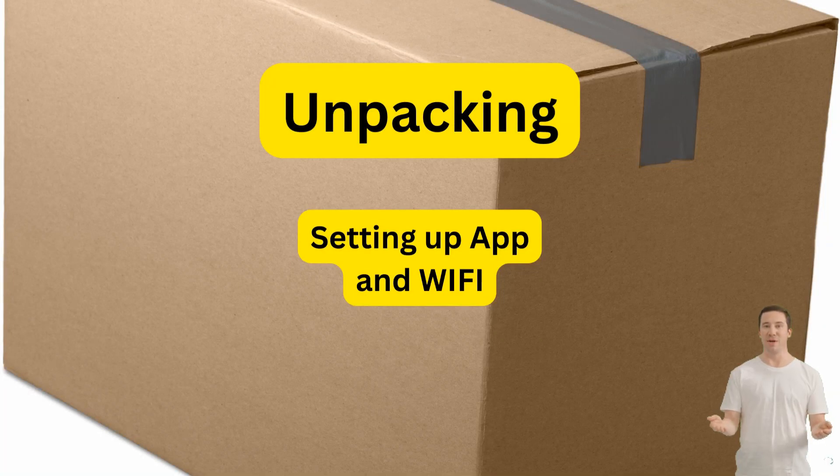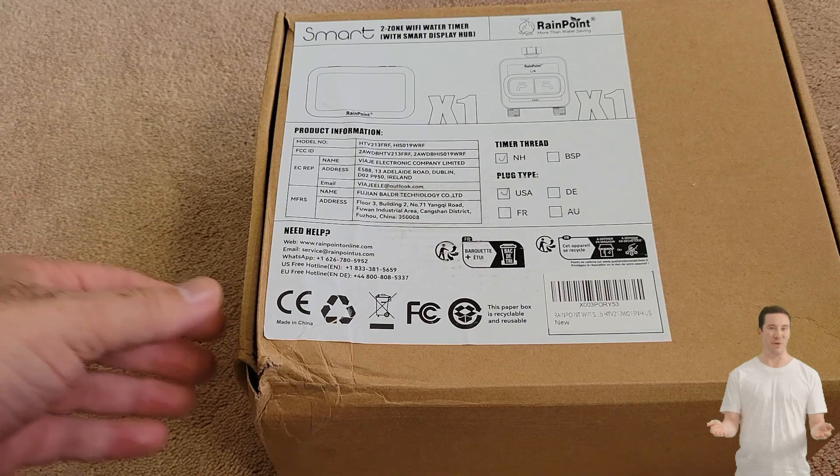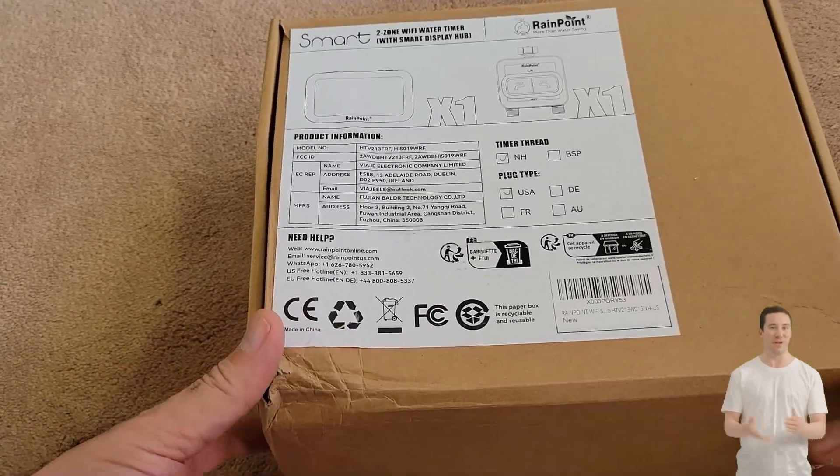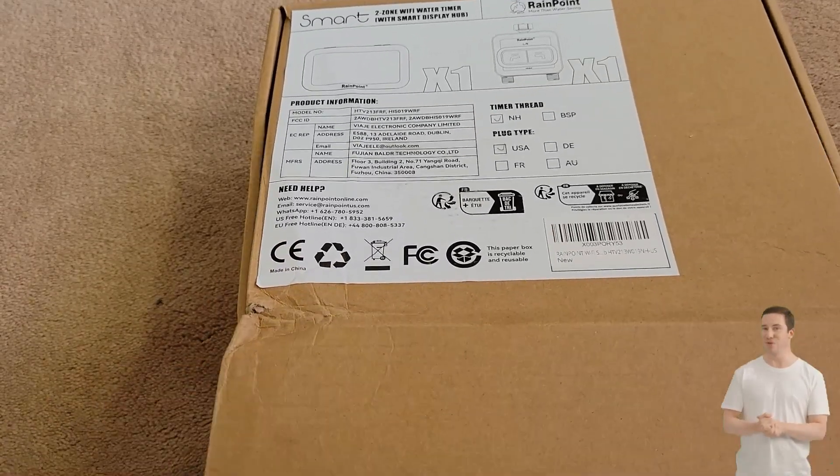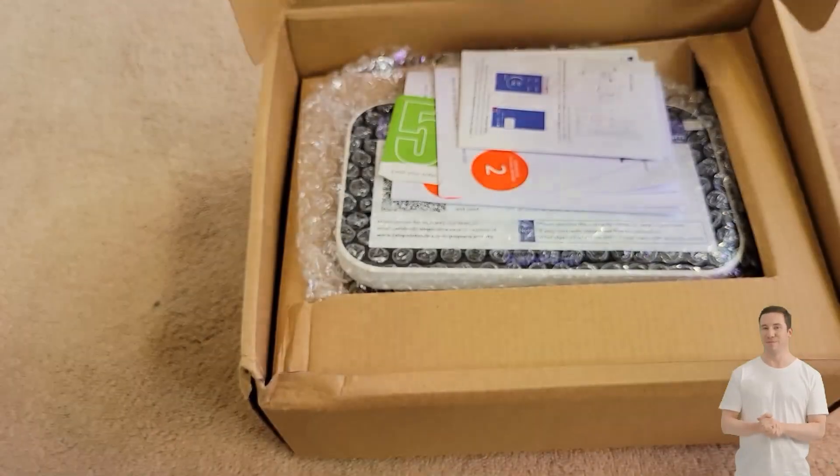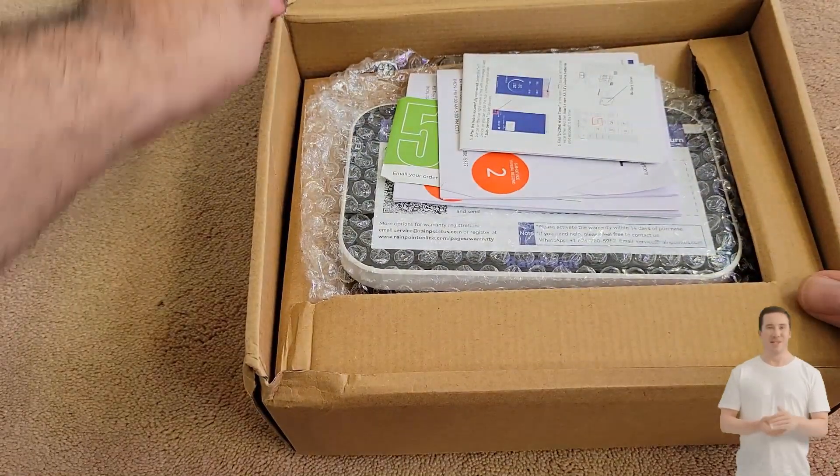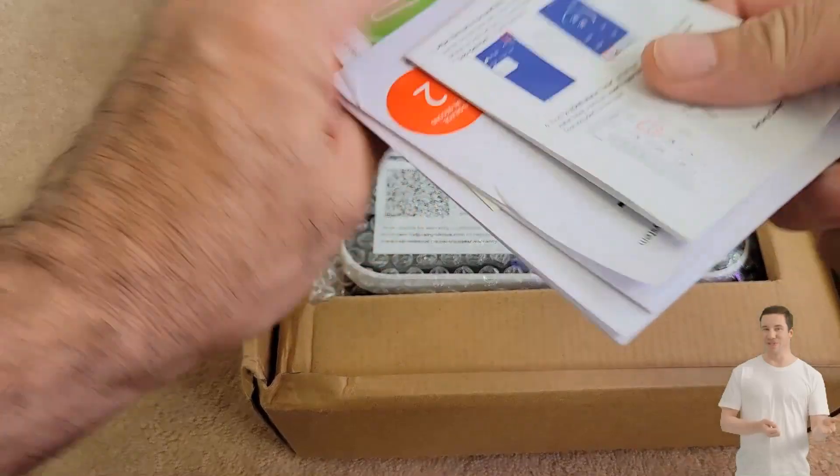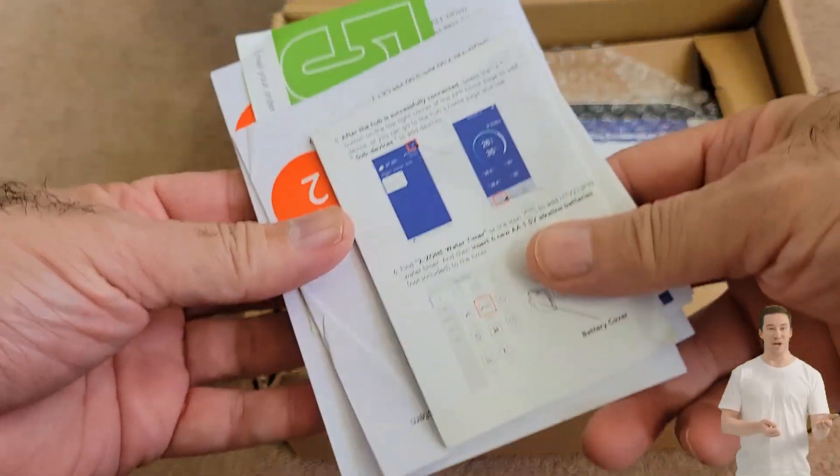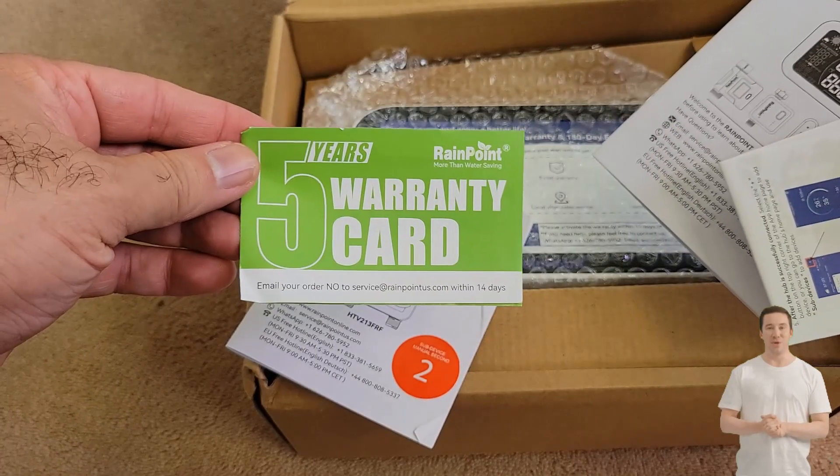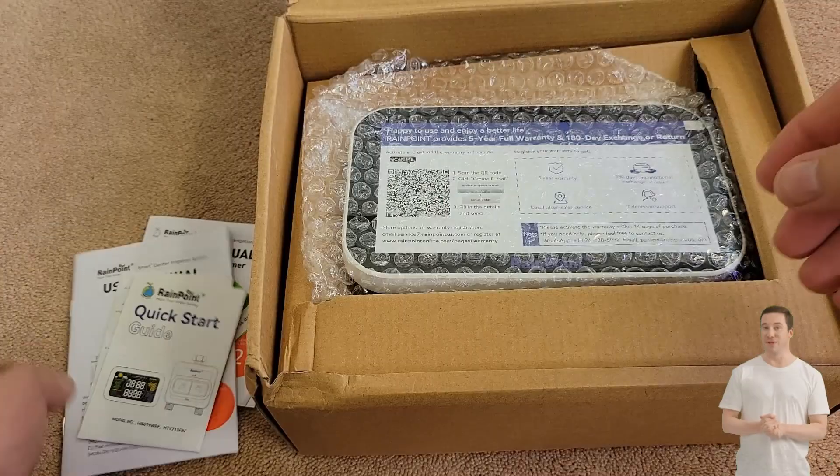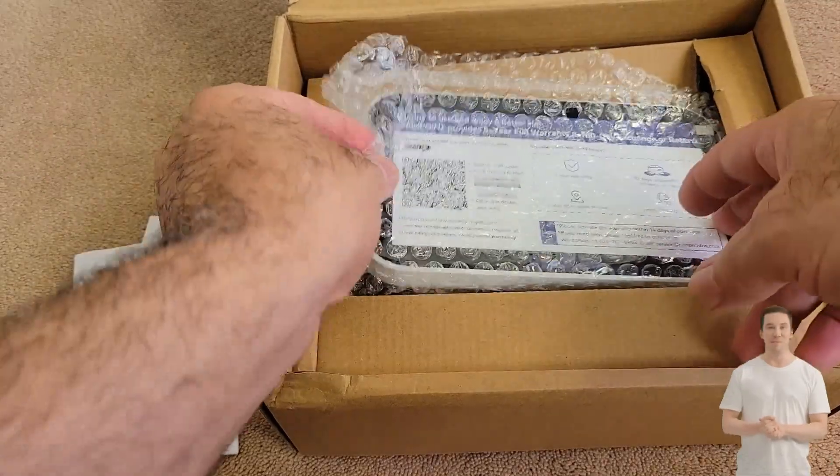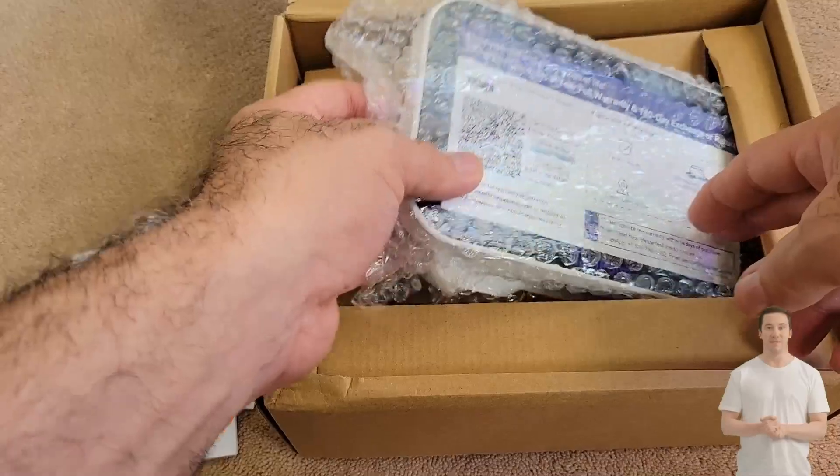Hello and welcome to my channel. I will be reviewing this Rainpoint unit and share the results with you, the viewers. Let's see what we have in this package. I will be setting up the app and WiFi connections so I can communicate with the two-zone water dispenser and timer.